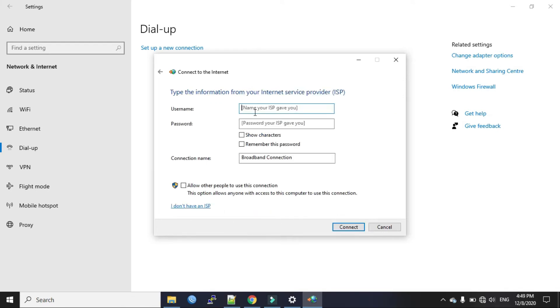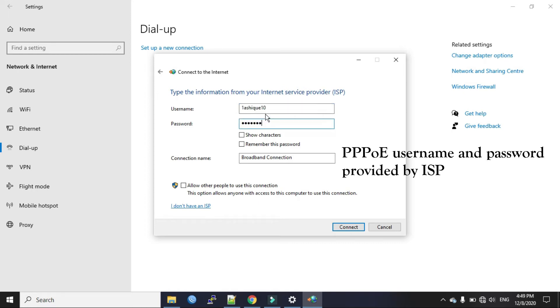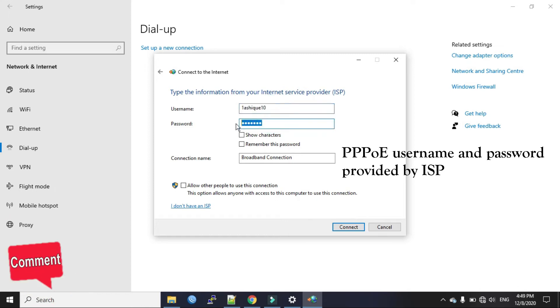Now put the username and password that is provided by your internet service provider. This is my username and the password that is provided by my provider.